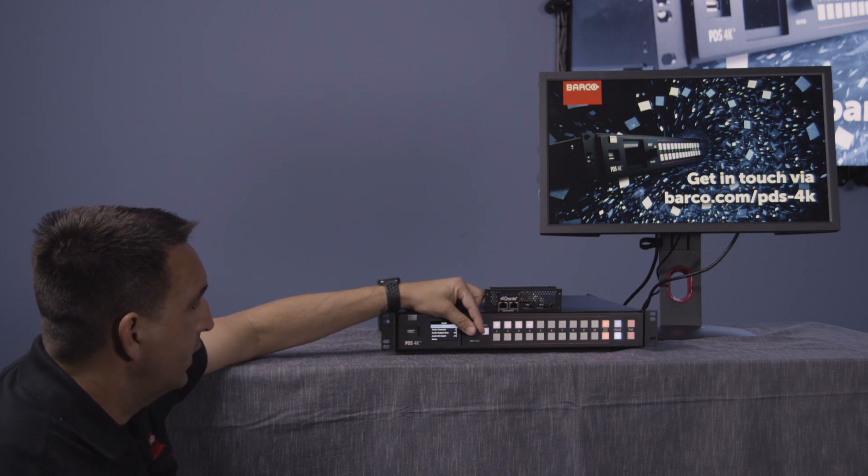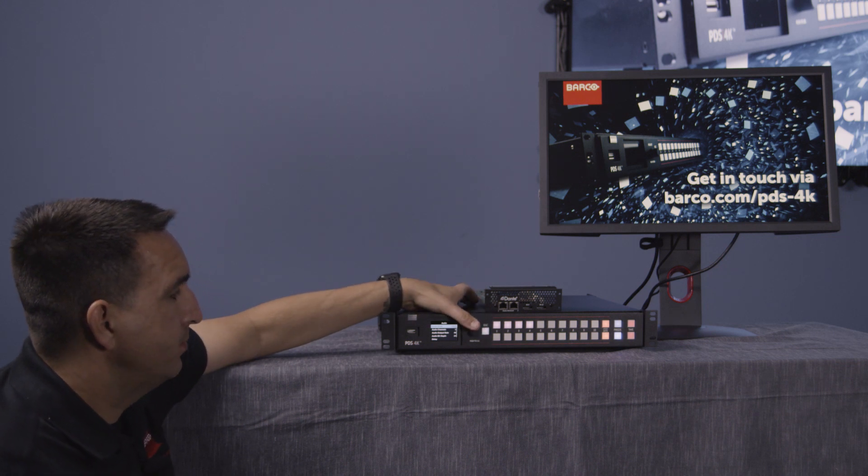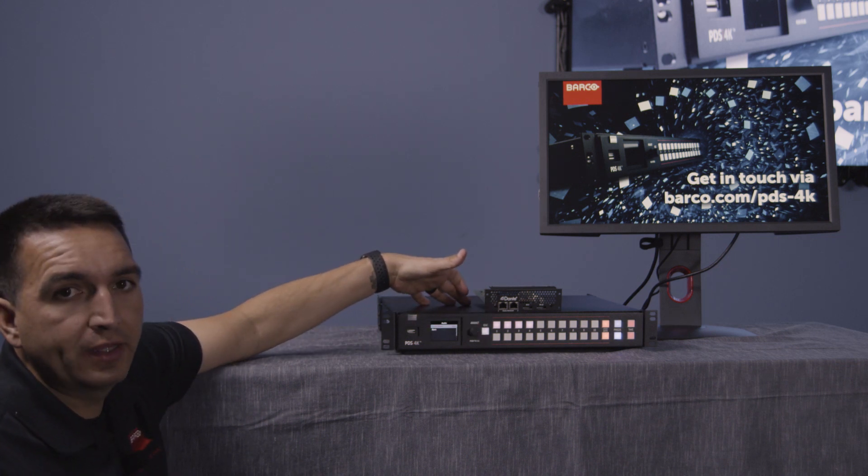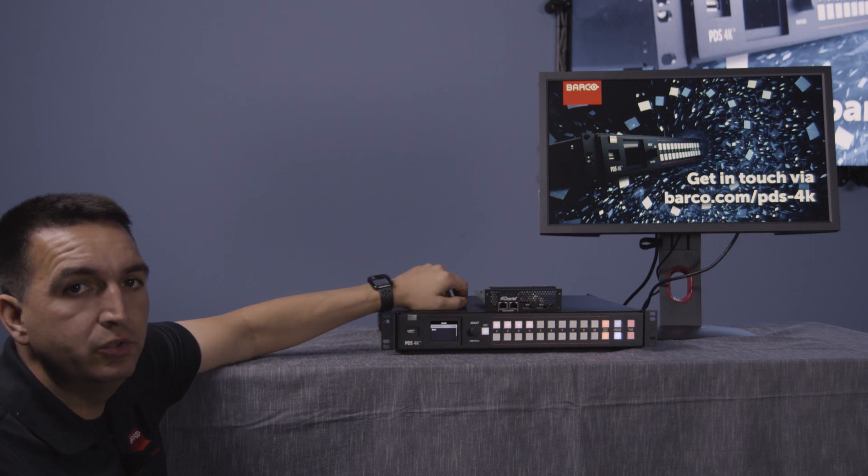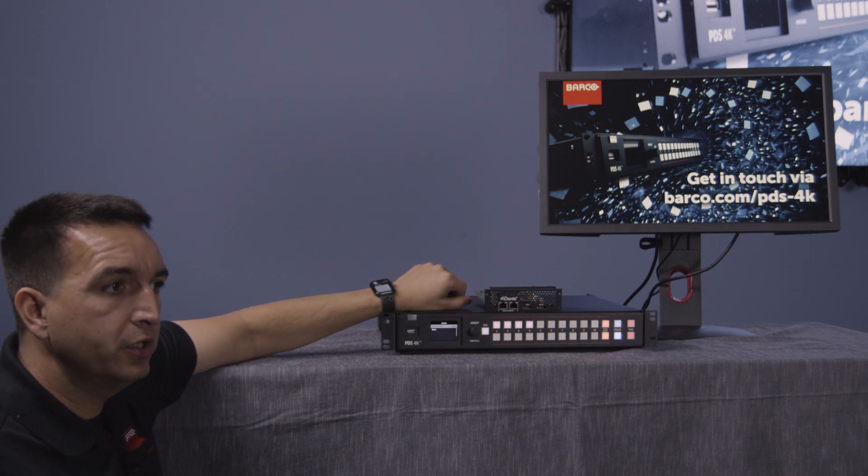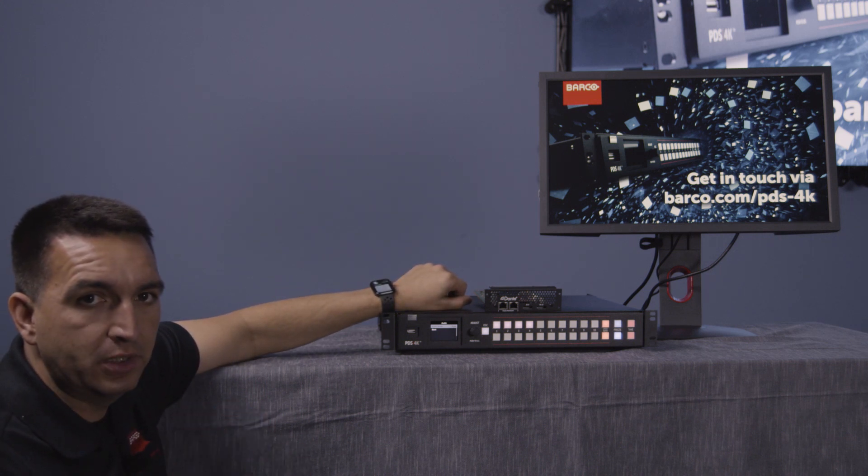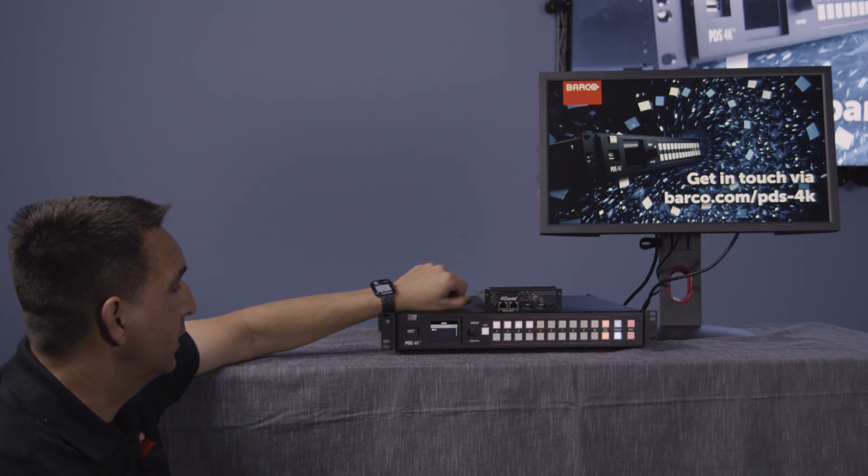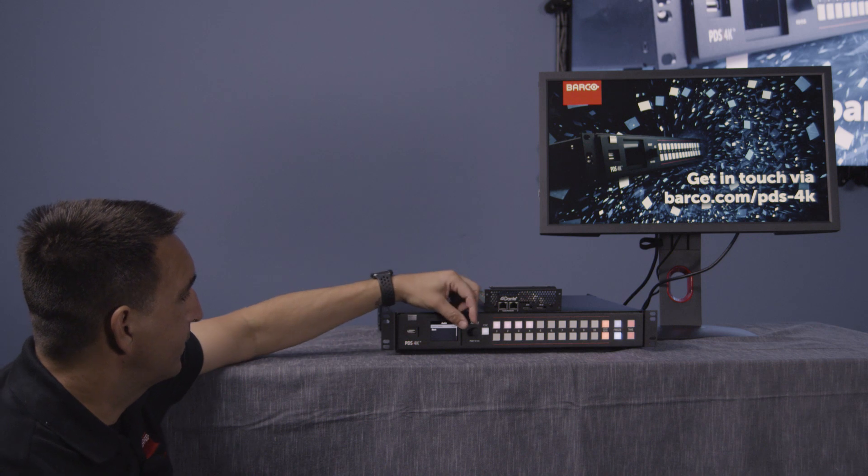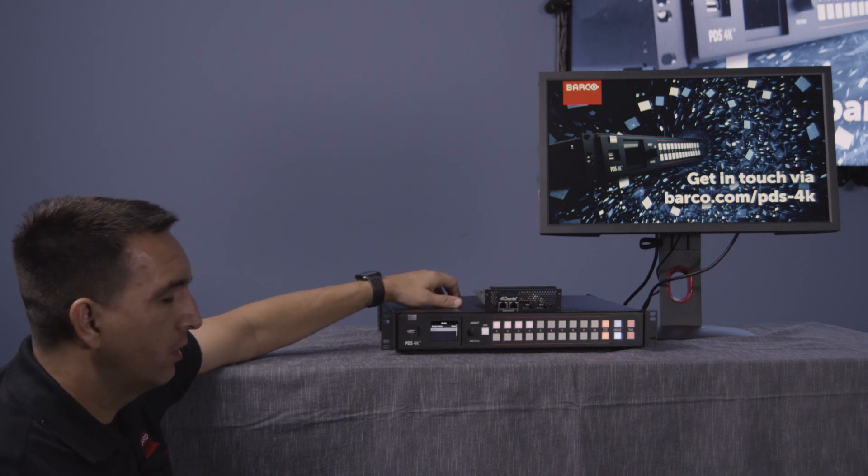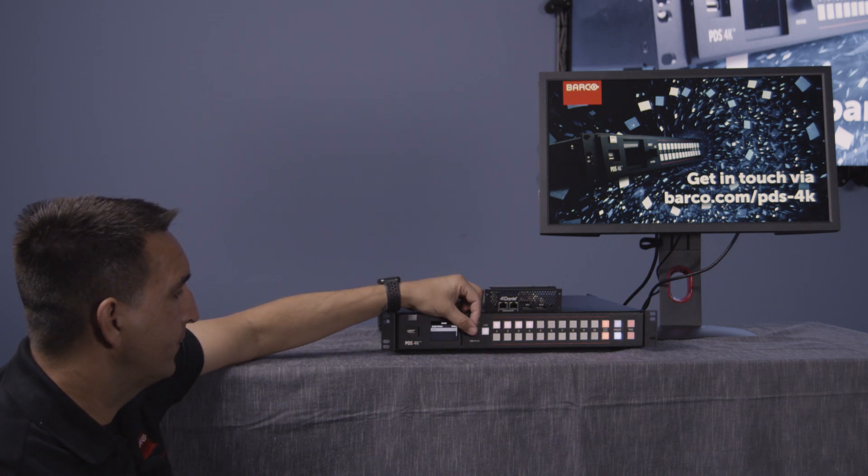And finally, we have Mute, which is going to do exactly that. It's going to mute all of the audio that's on that destination. Okay. And there we have our four modes.